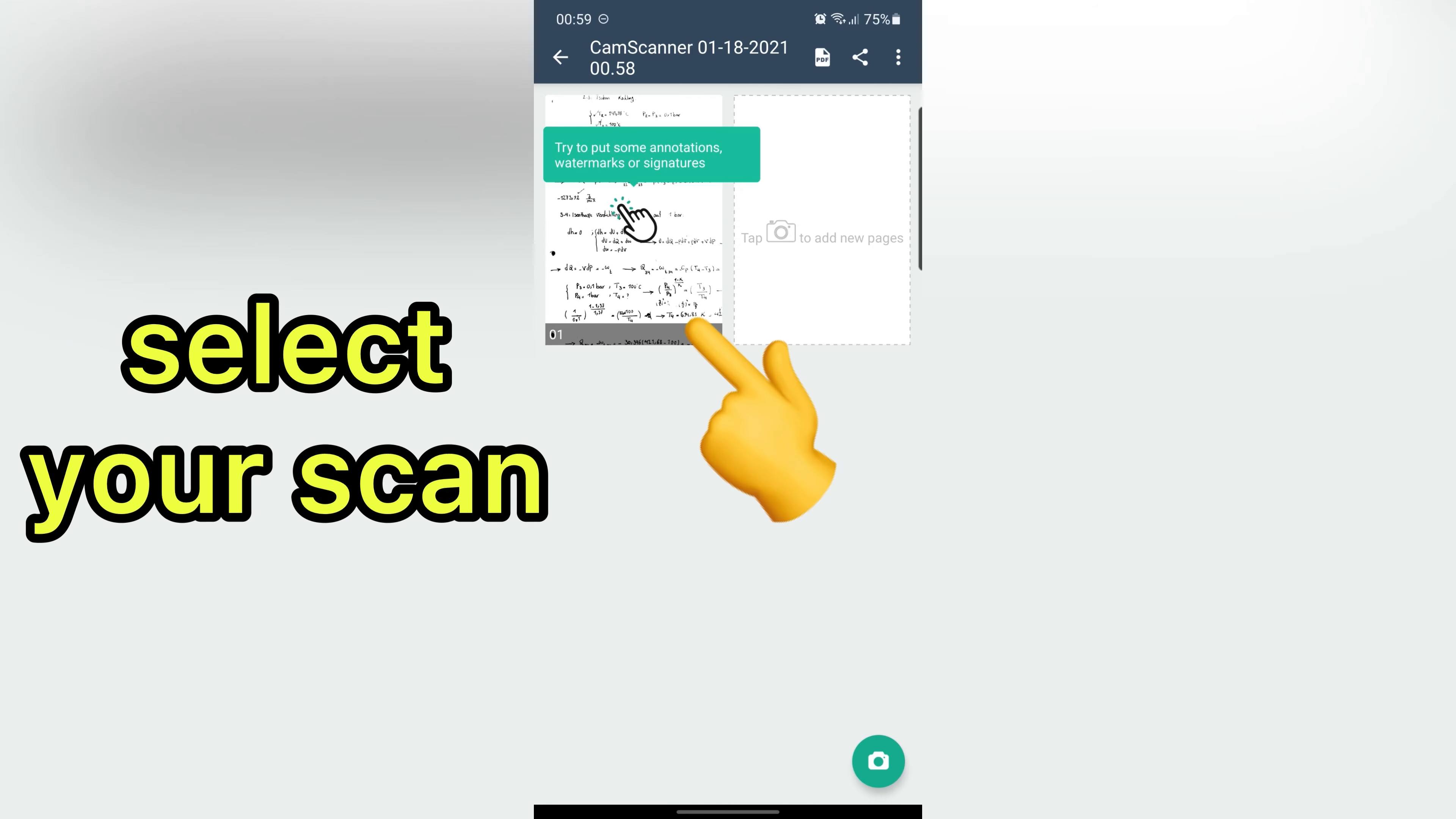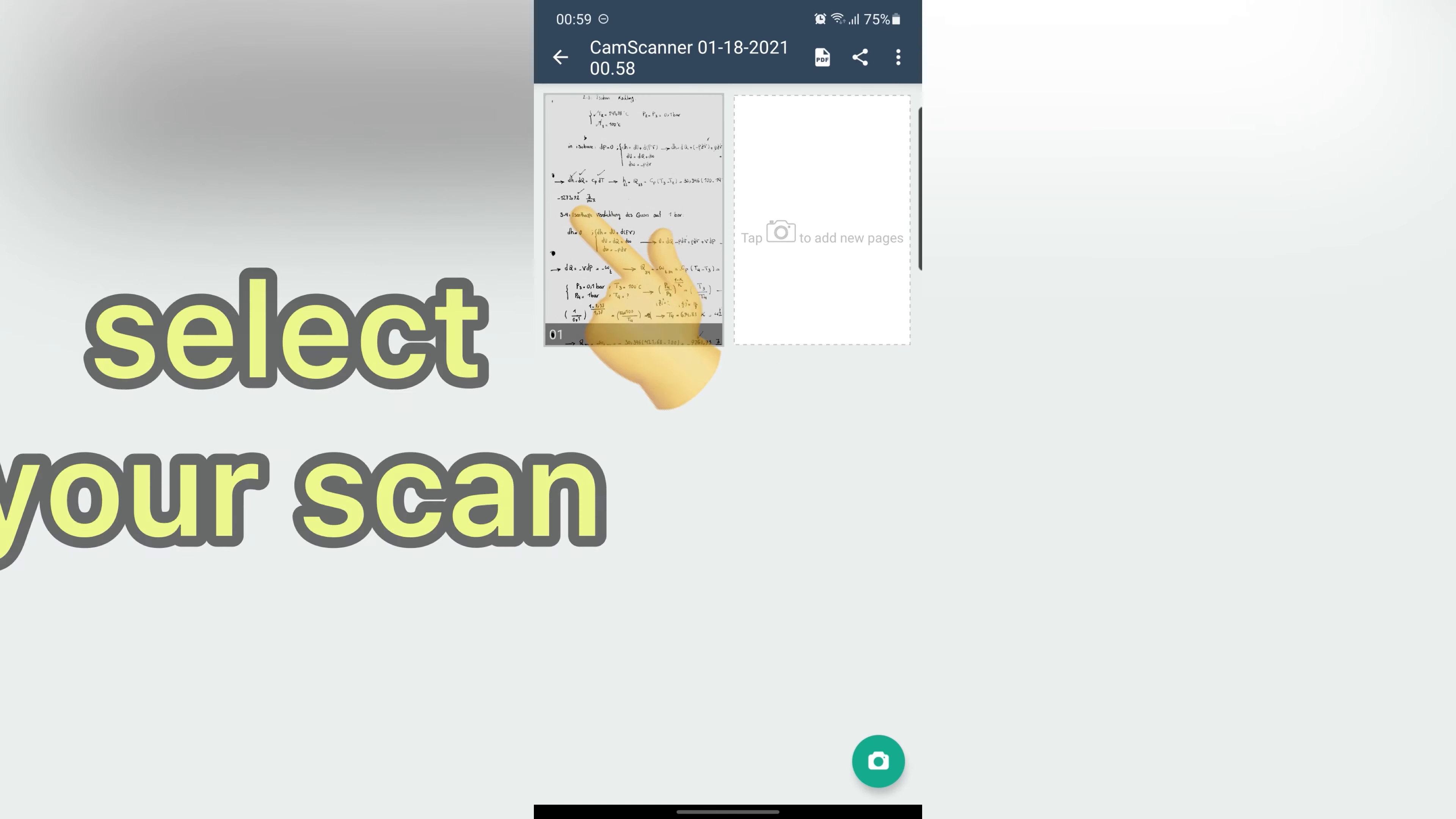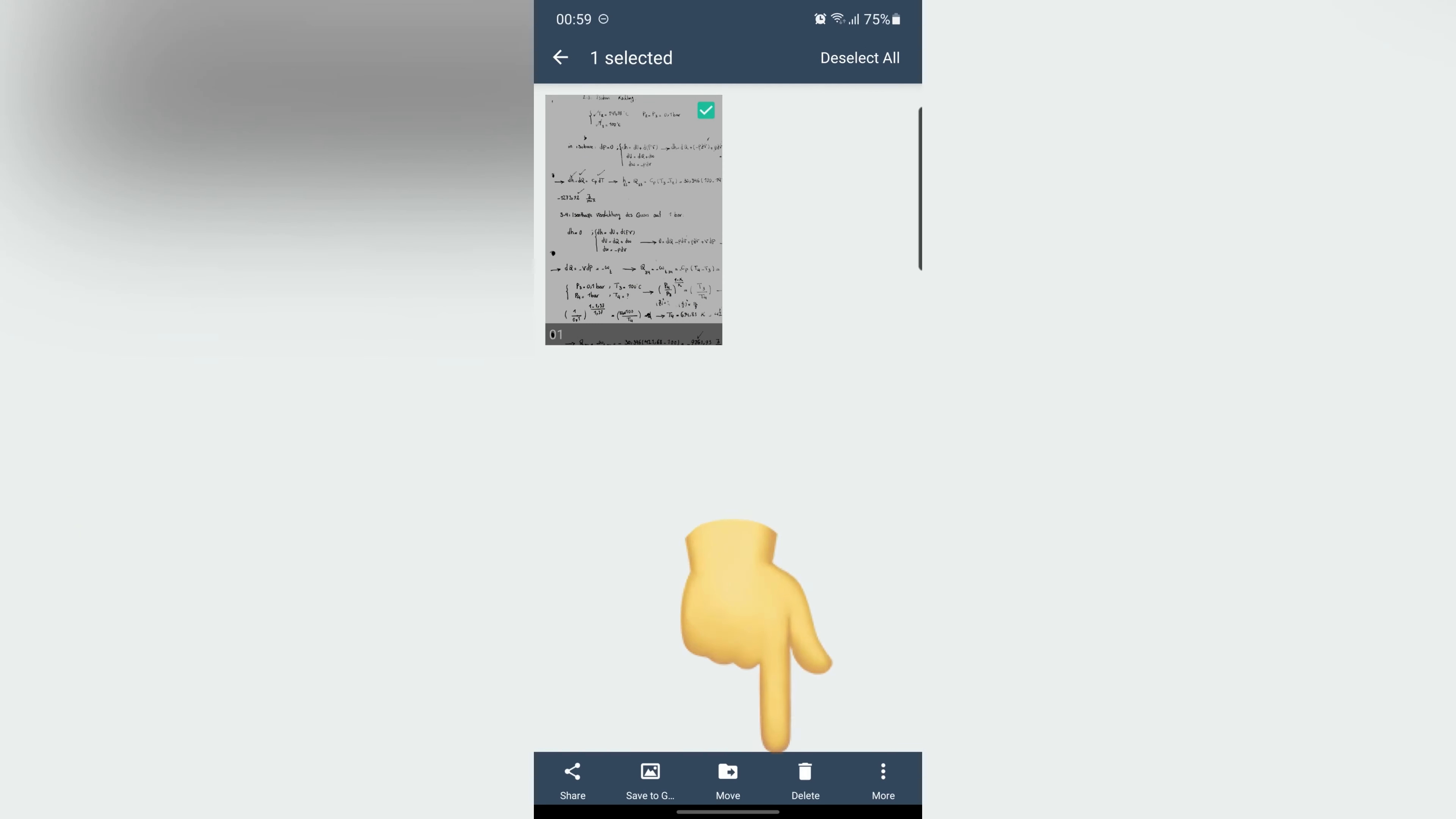If you want to save your scan to your gallery, select your image and choose save to gallery. And for sharing your scan choose share.